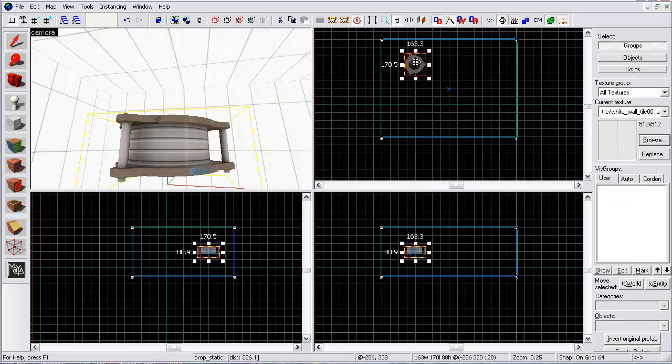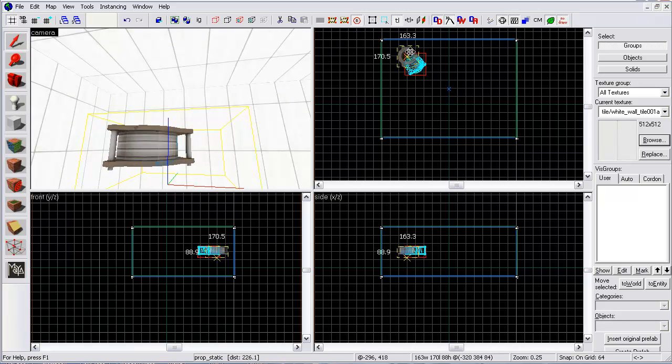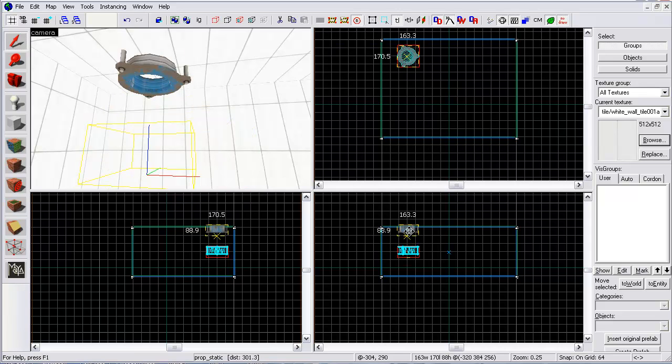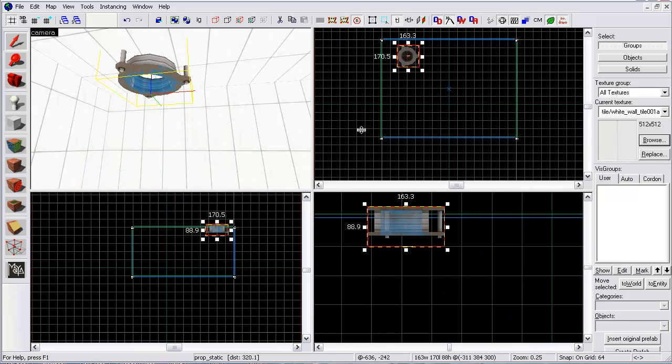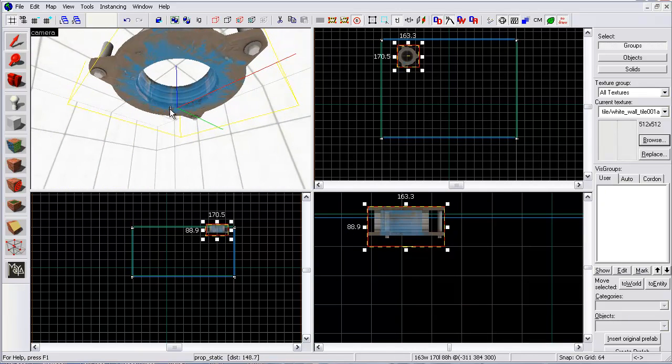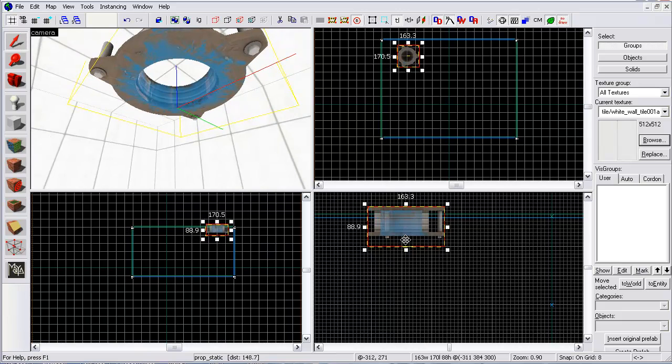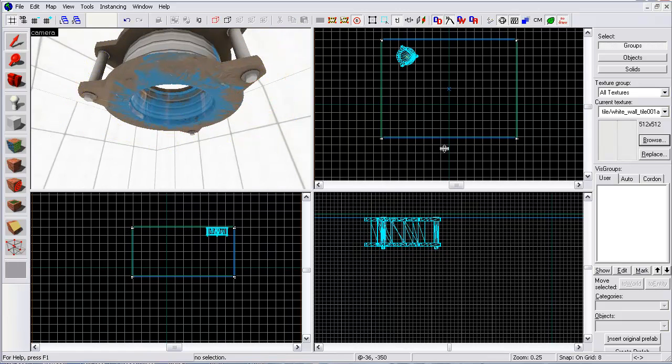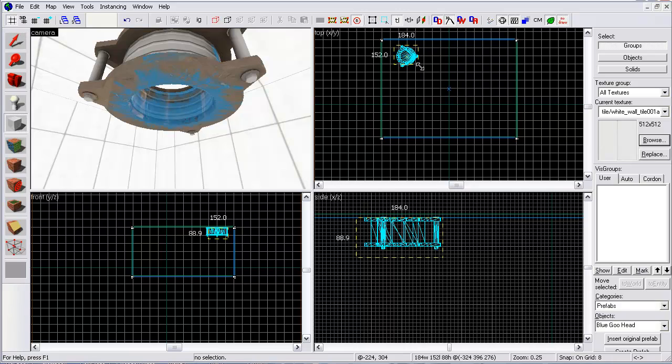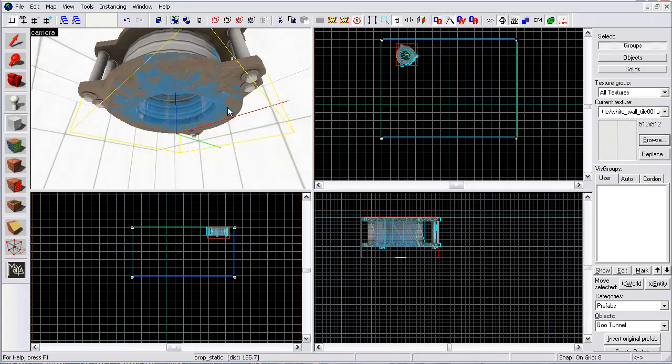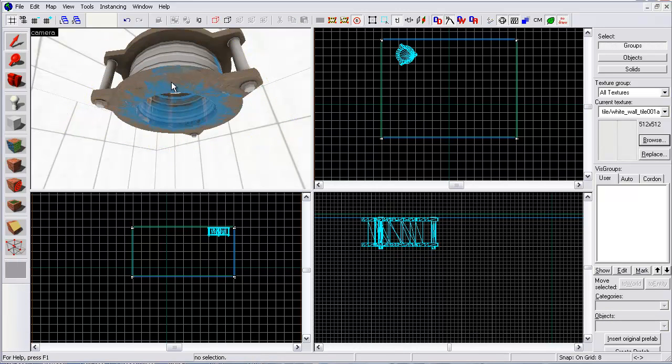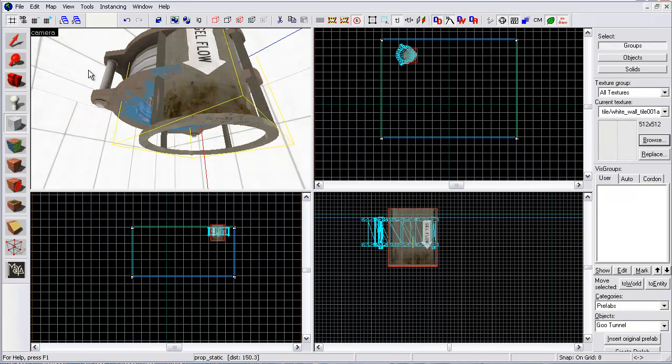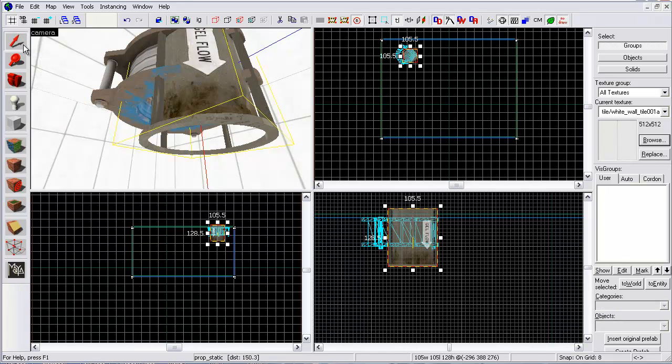Now you can move it around. It's just the goo head. Then you can have the goo tunnel. So let's create that. Goo tunnel. I accidentally created it, so let me make that really quick. All right. There's the goo tunnel.